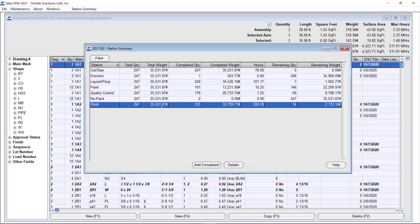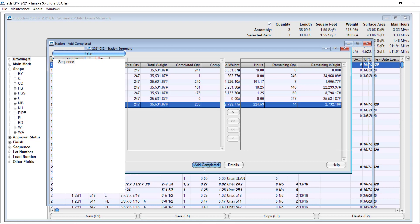You can see how only 7 pieces are showing up in my screen as pending to be completed for the weld station.